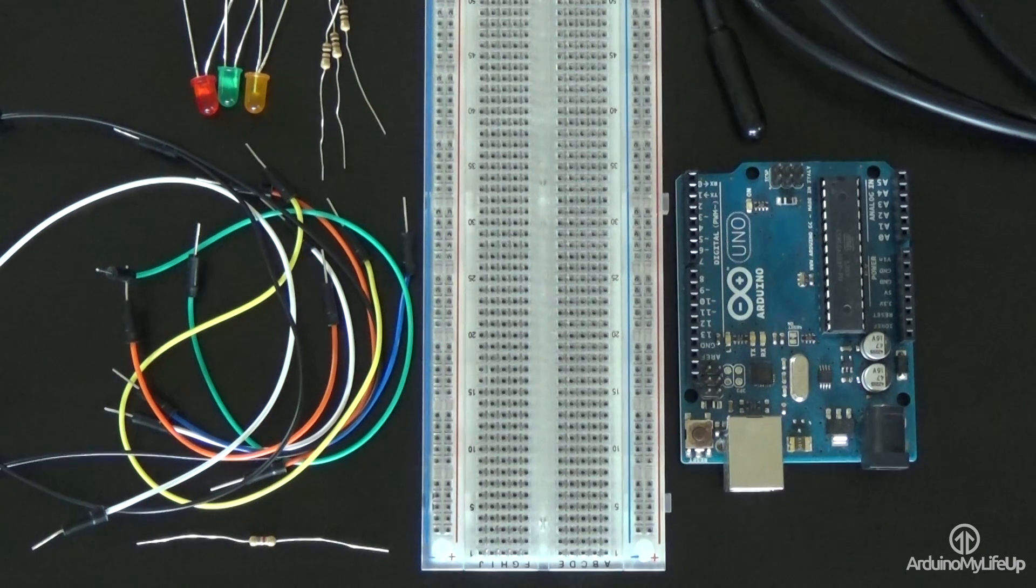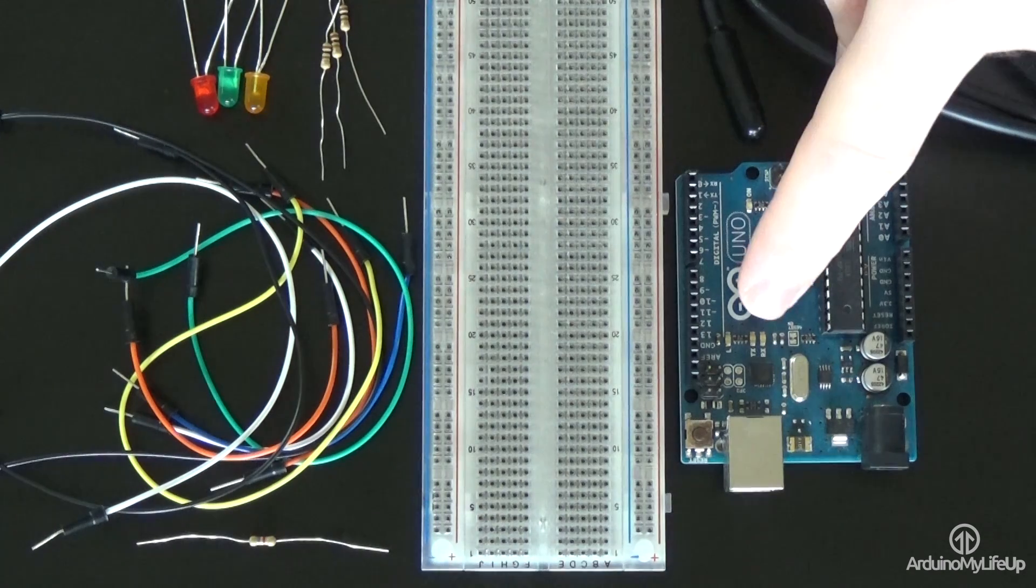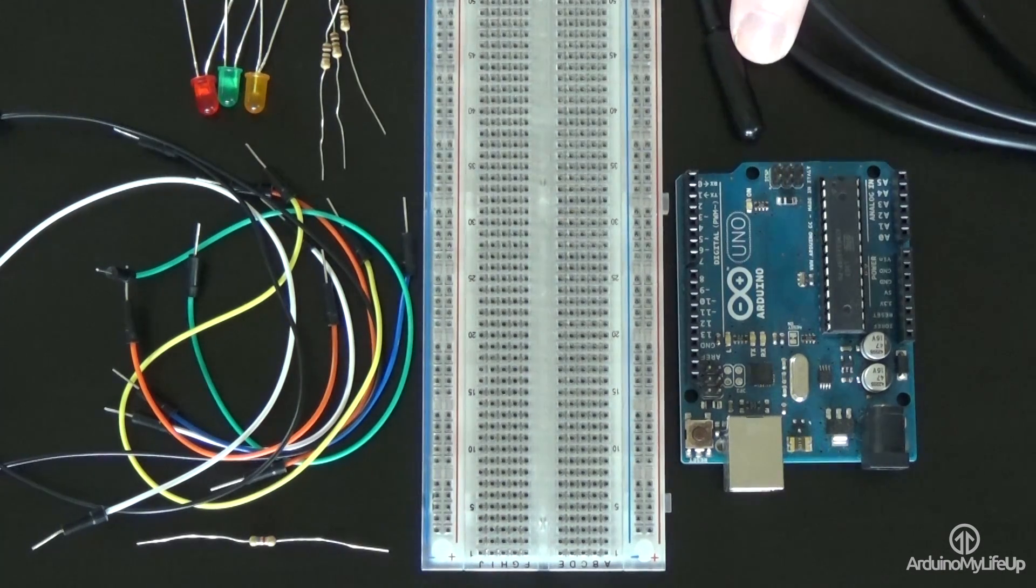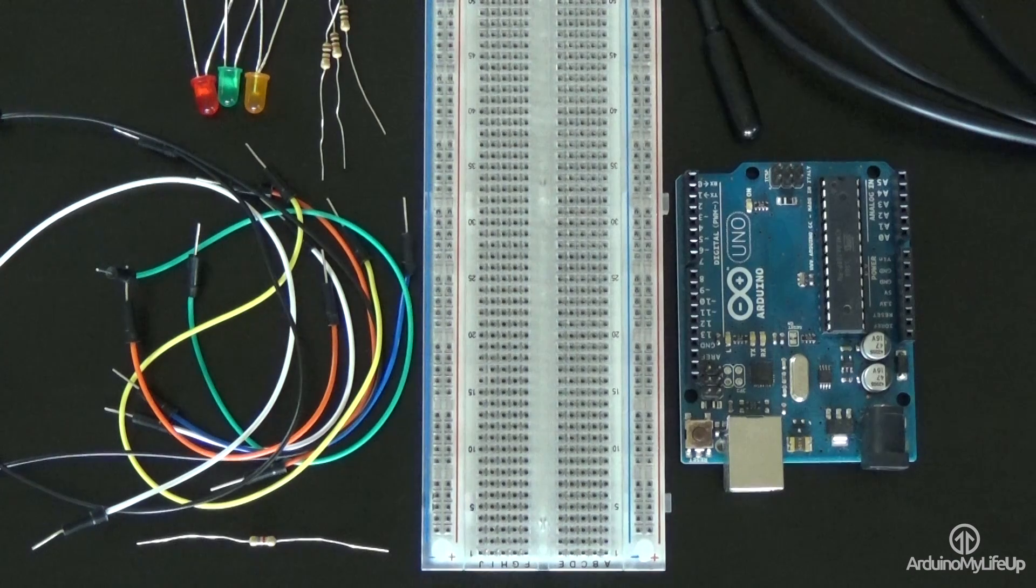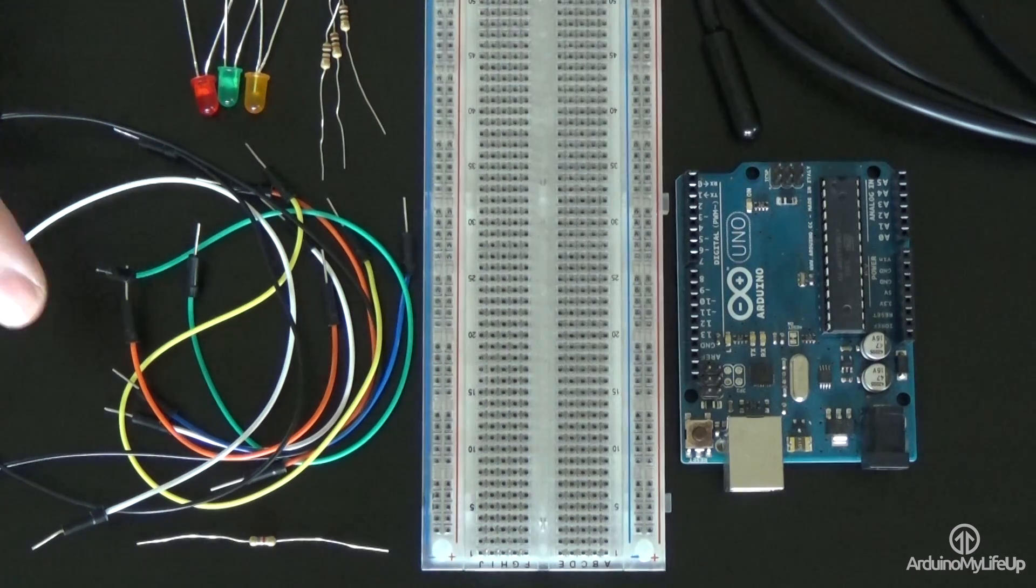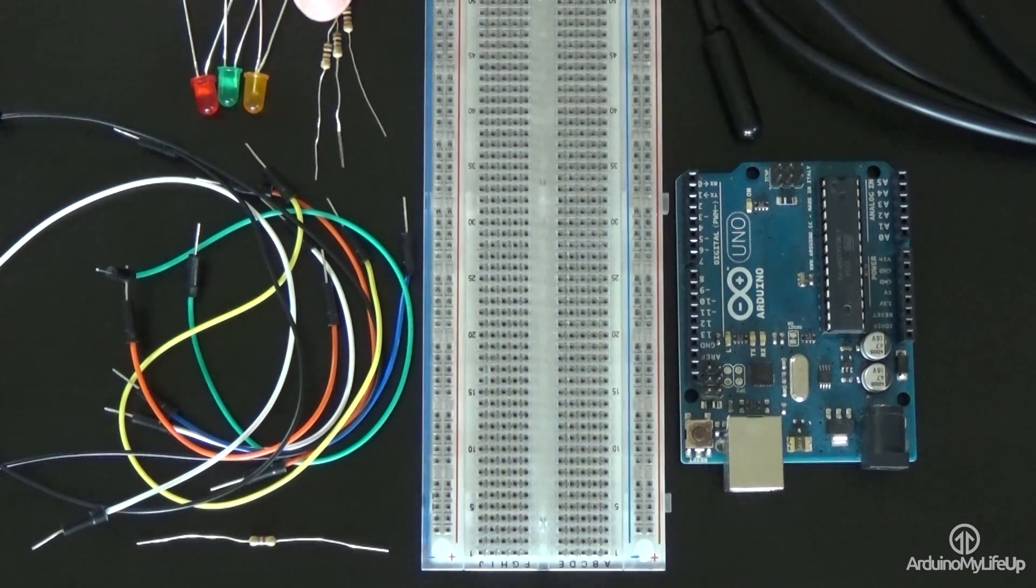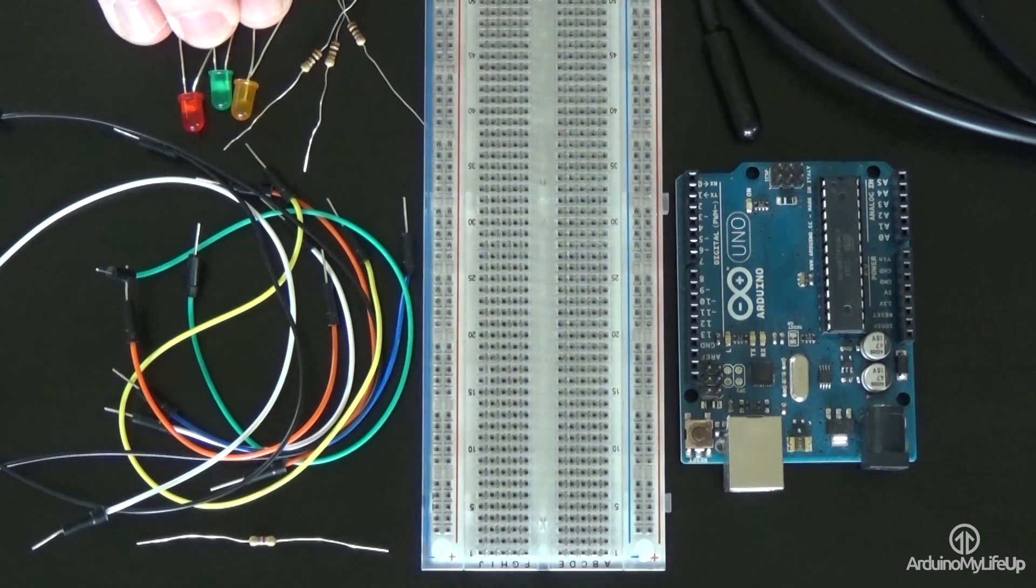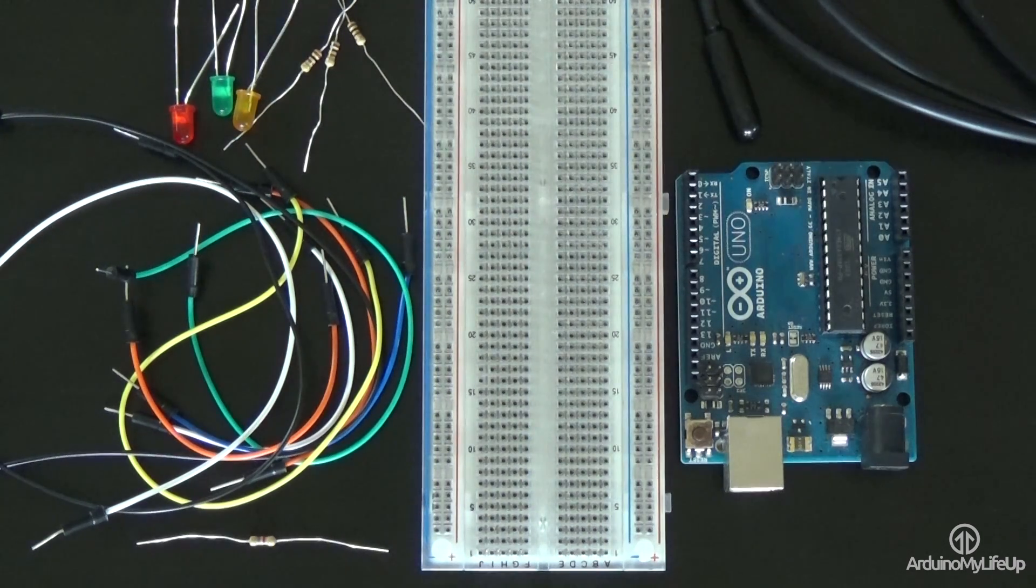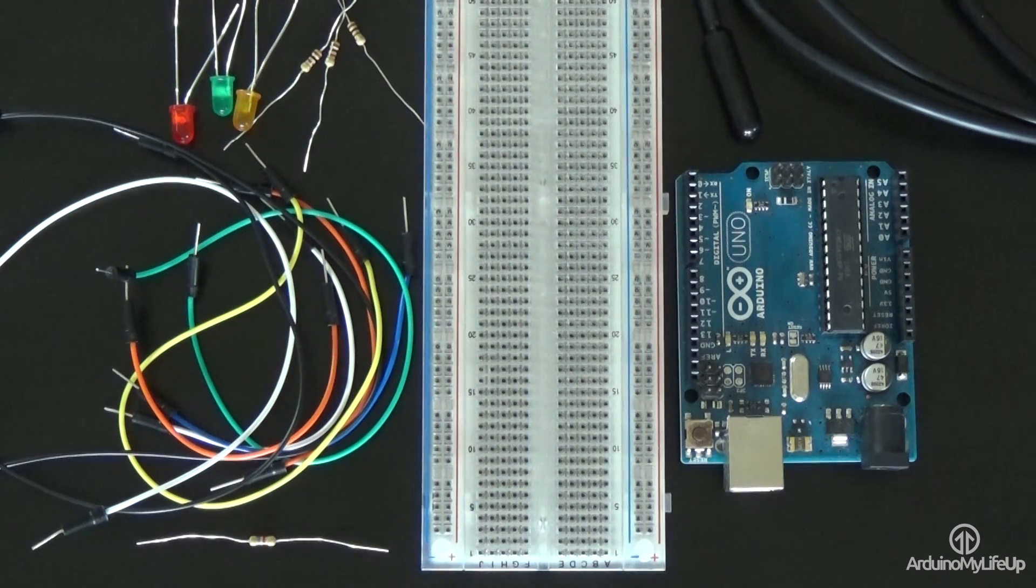Just to quickly run through what I am using: an Arduino Uno, DS18B20 temperature sensor, 4.7K ohm resistor, breadboard, breadboard wire, three 100 ohm resistors, red LED, green LED, and a yellow LED.